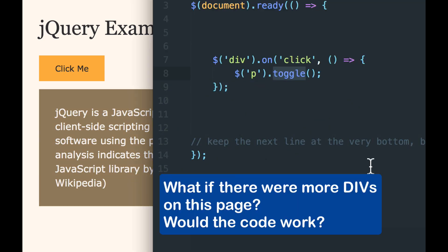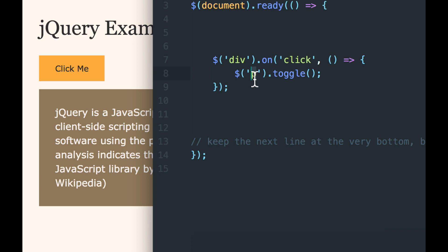I mentioned before that in this case, we're just using element names. So we're saying div and P, which would affect all the divs on the page and all the P's on the page. It works fine in this example because we have only one div and one P.